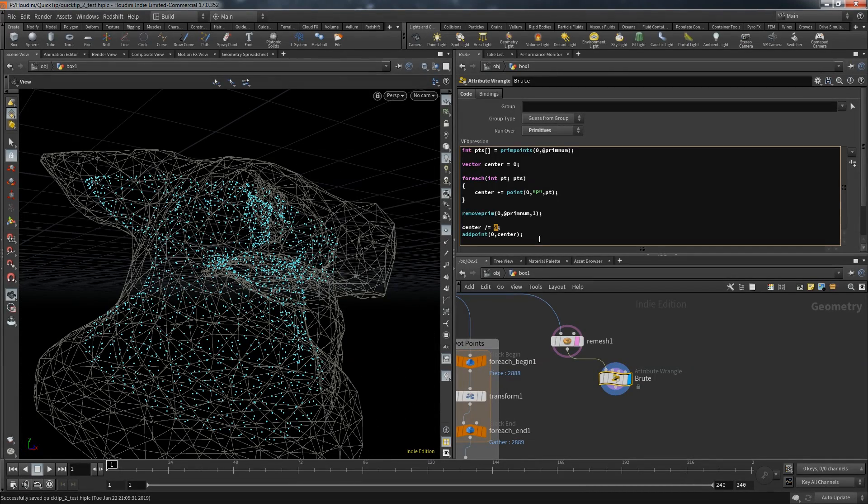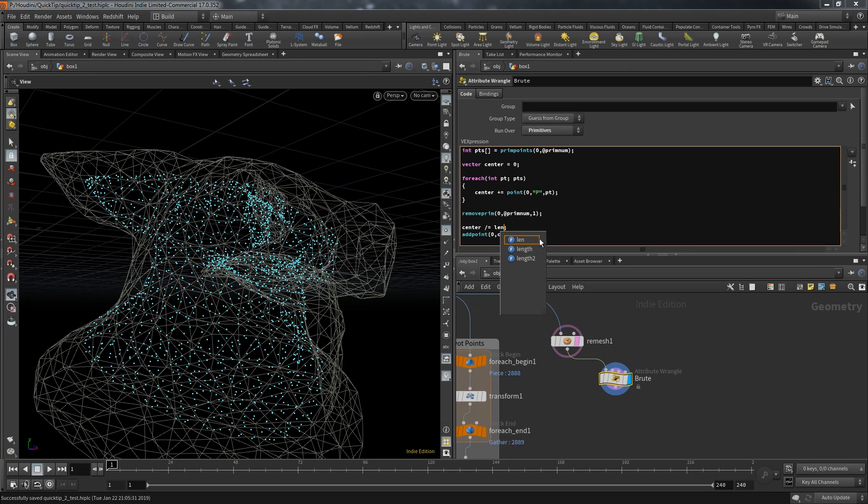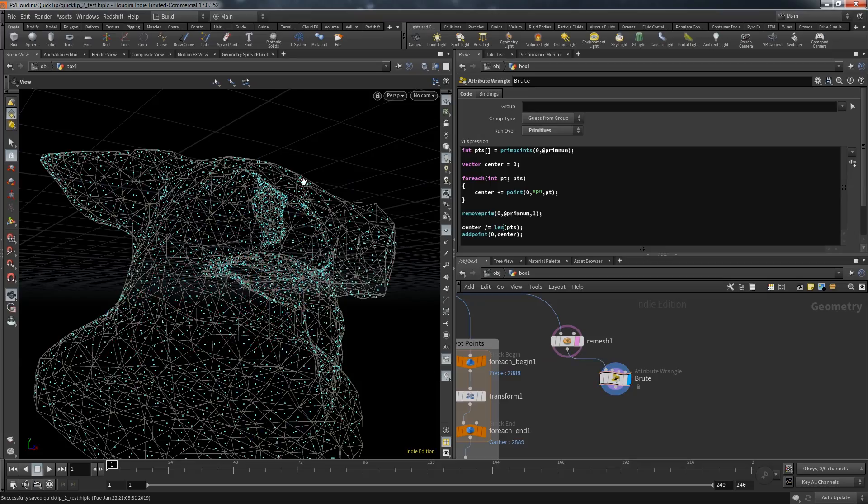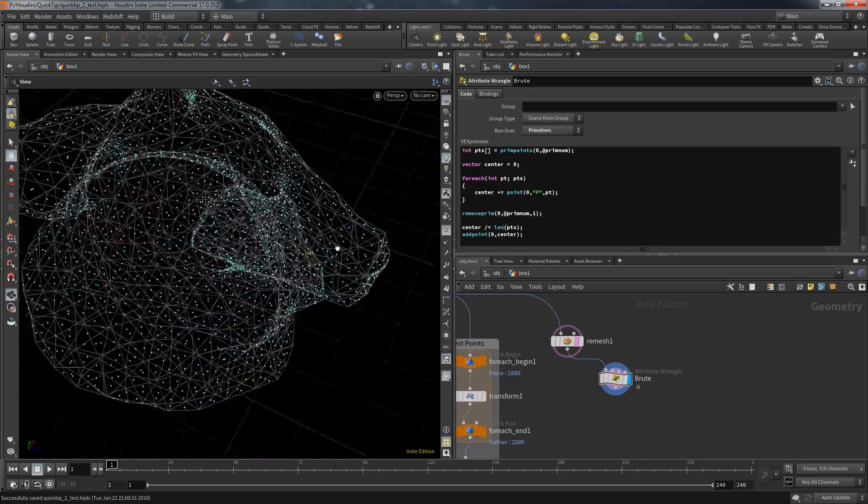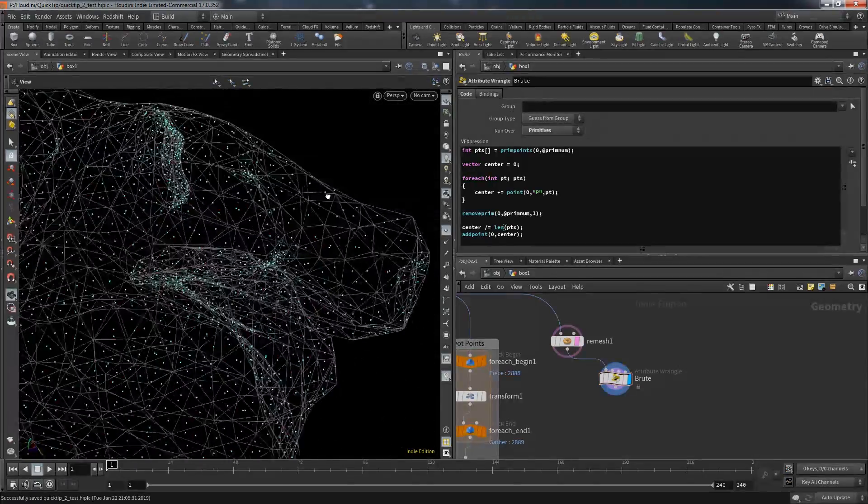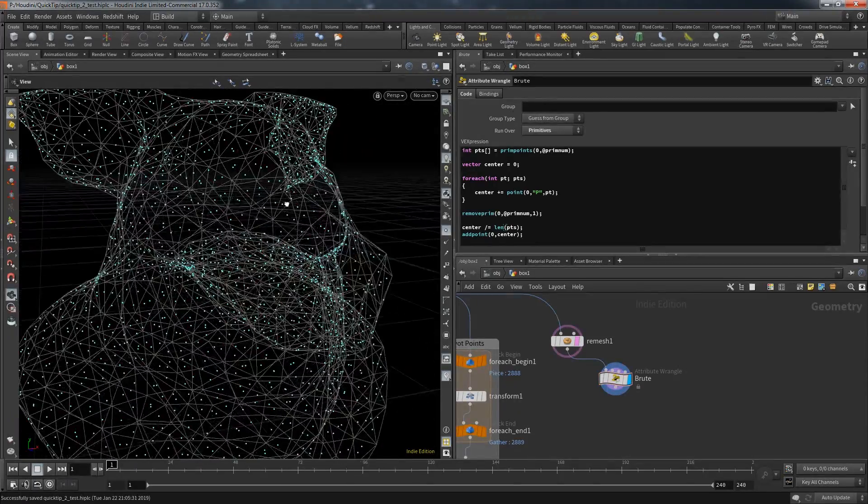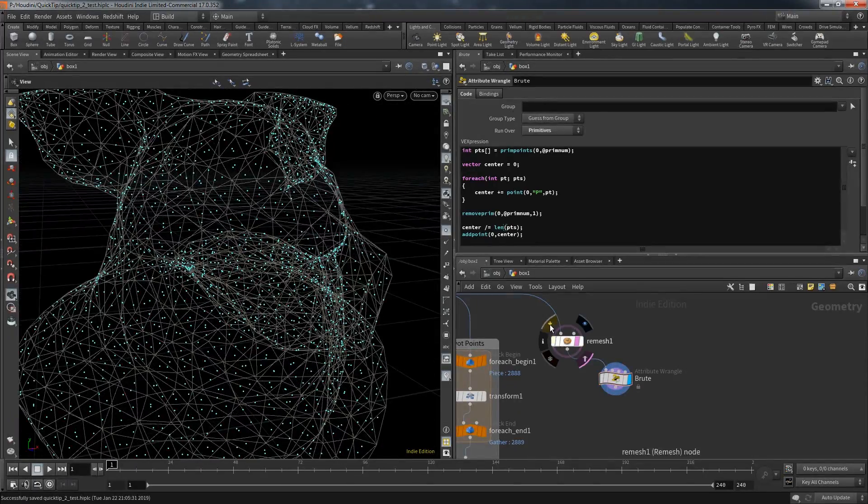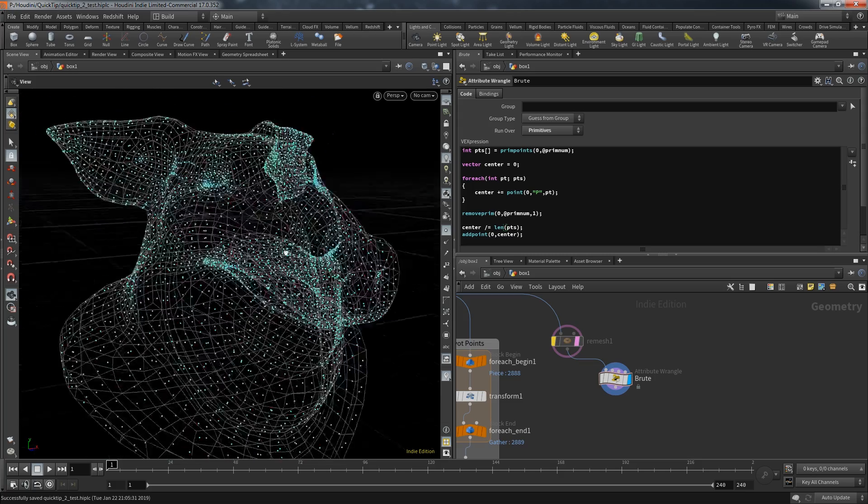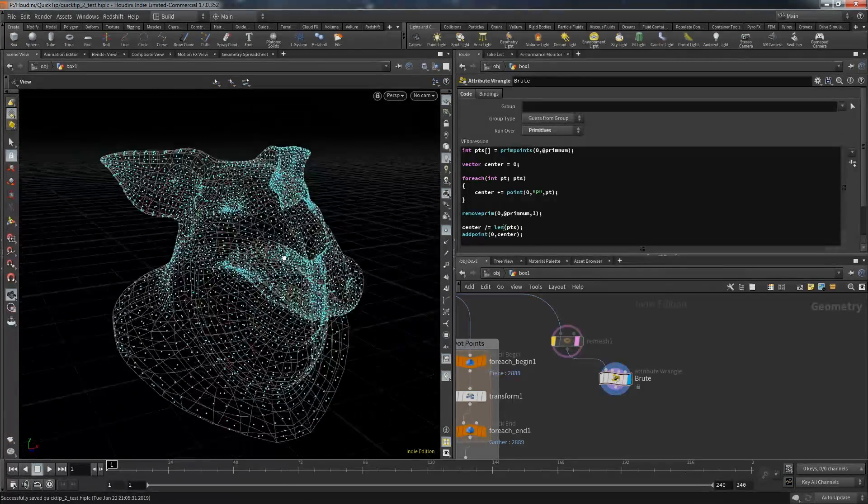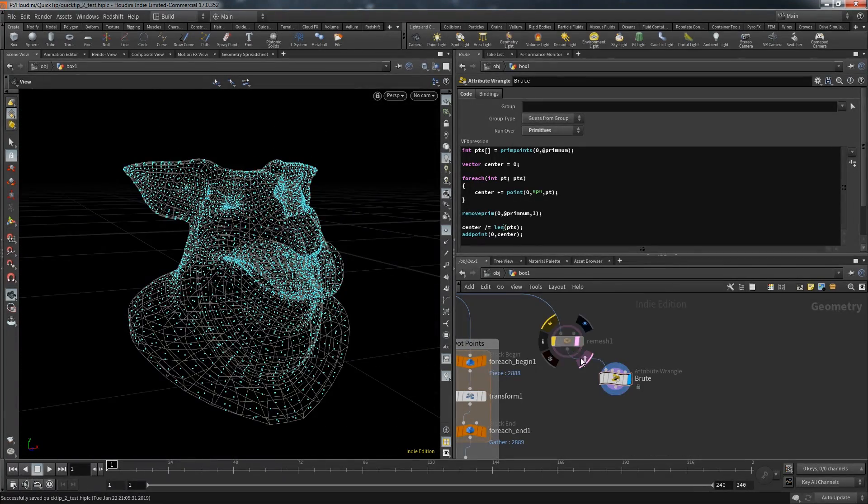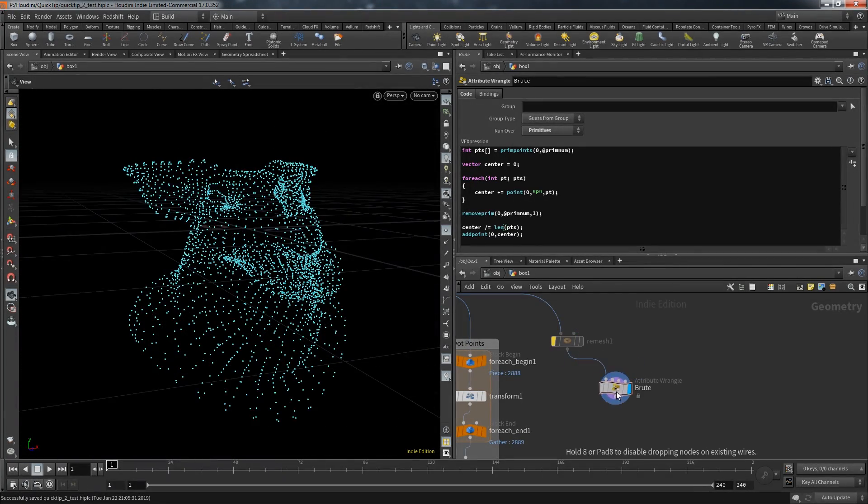So to make sure that we always use the right amount for this operation, we use the array function len to get the size of this array. And now the vector is always divided by the right amount. Now the points match and even if we deactivate the remesh node the points still are at the right place.